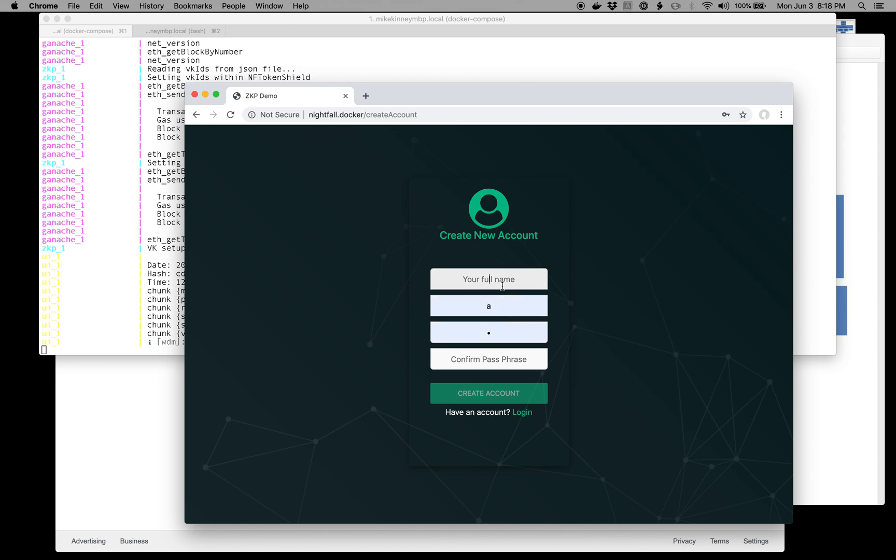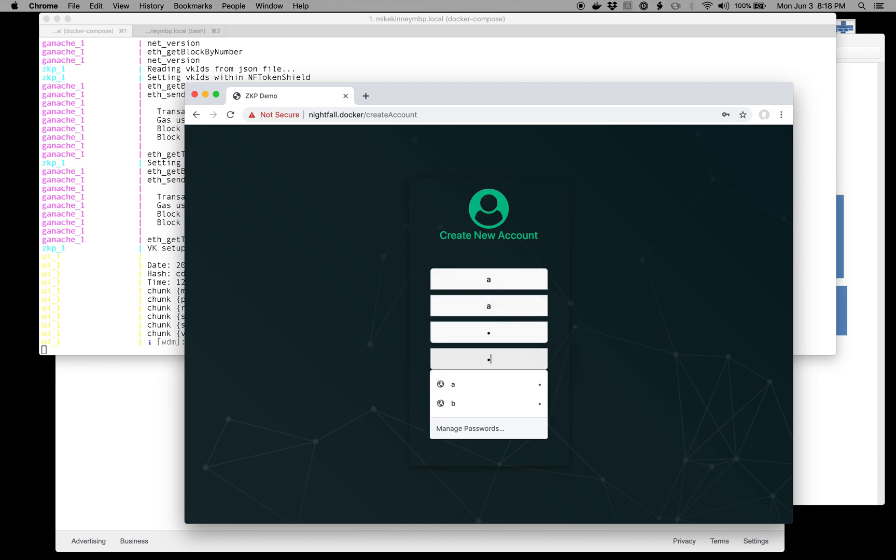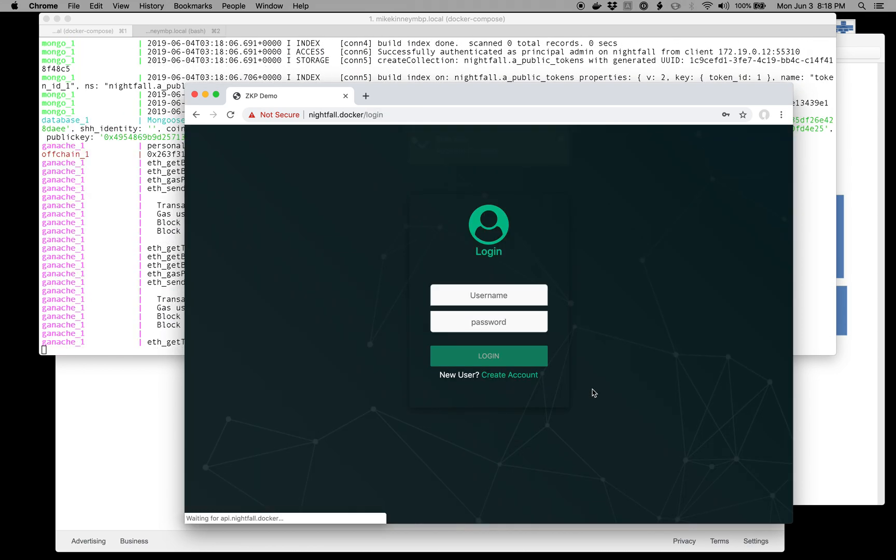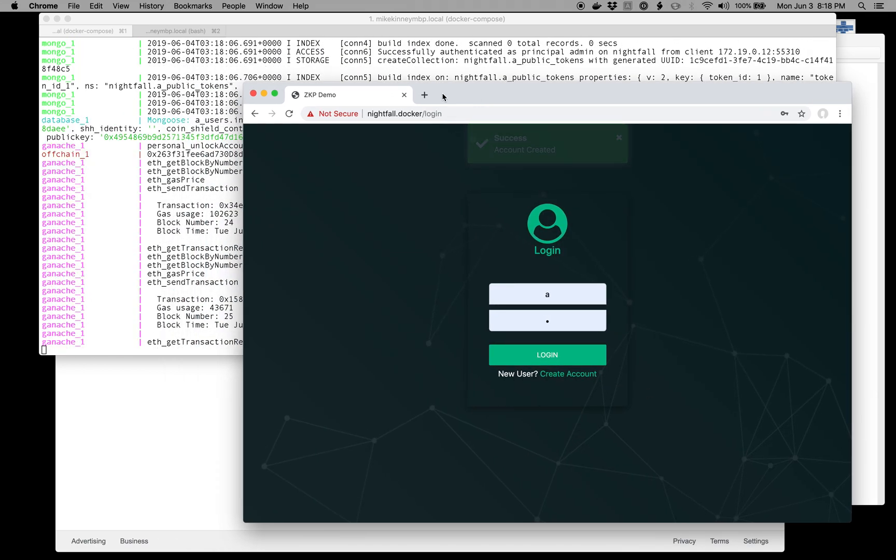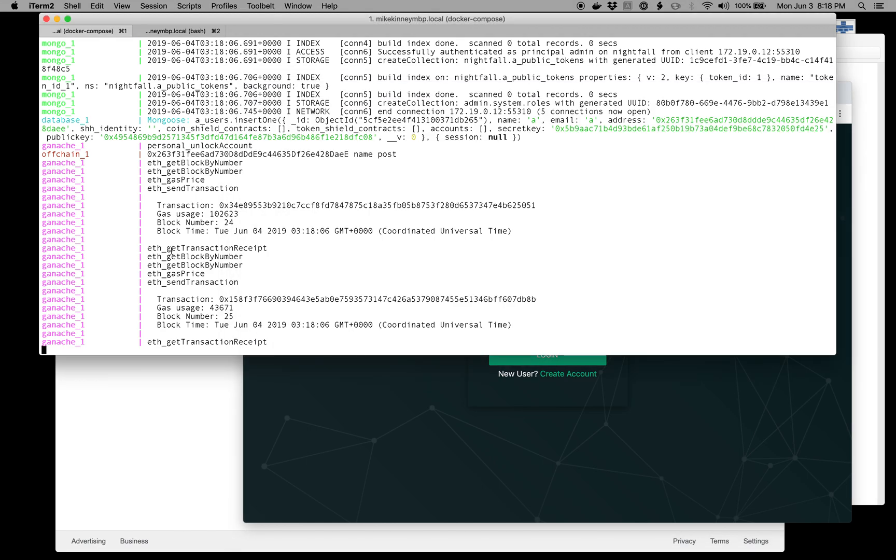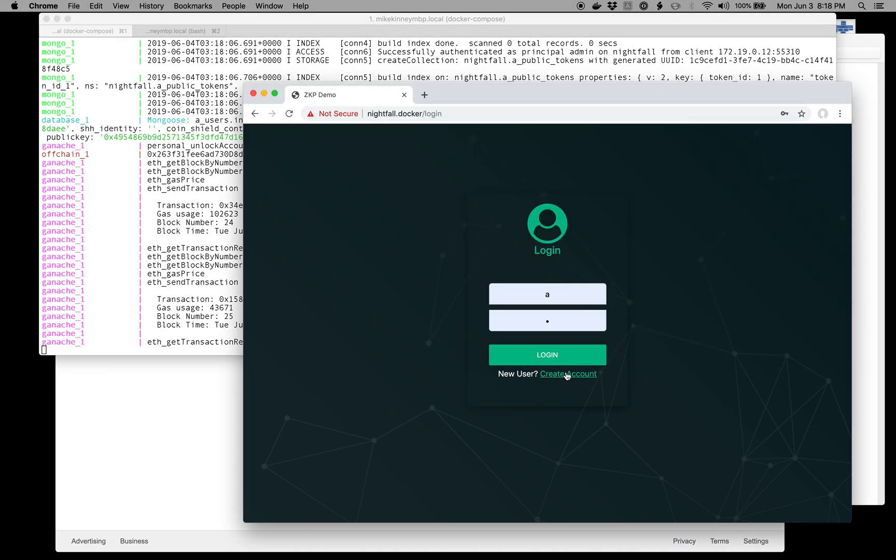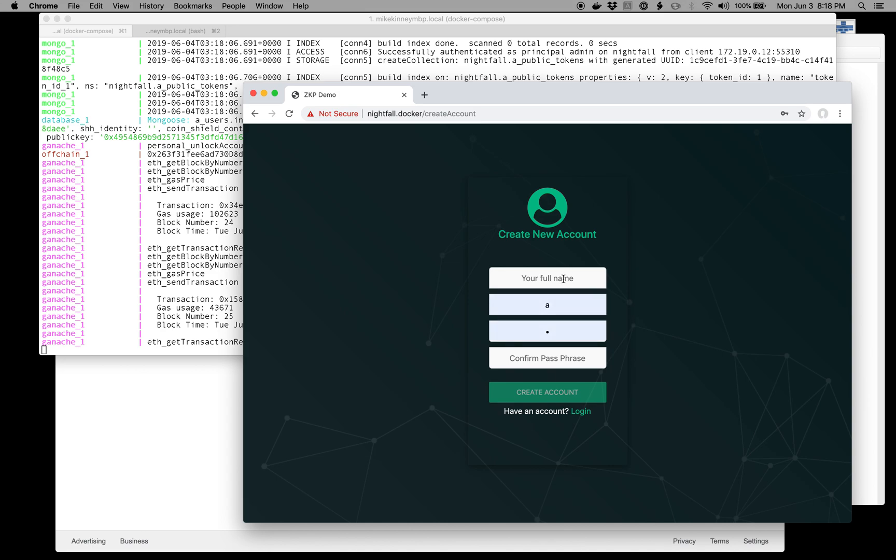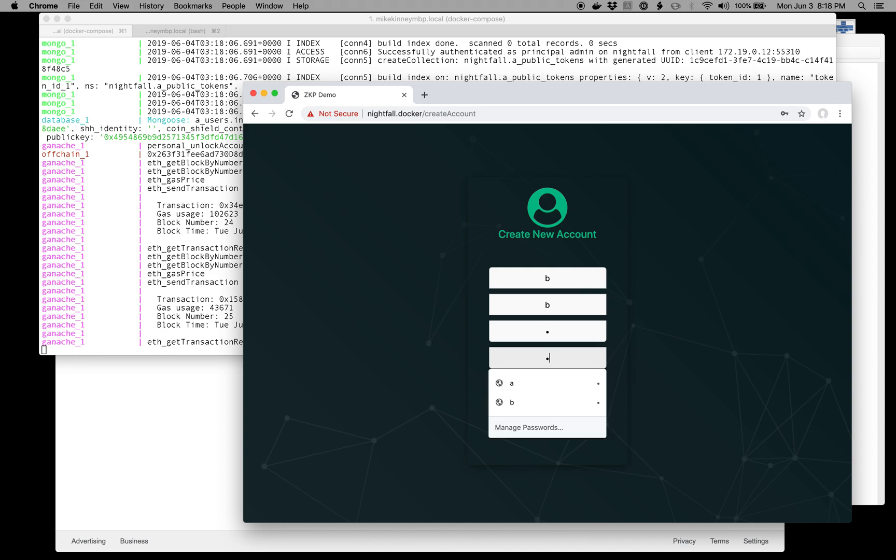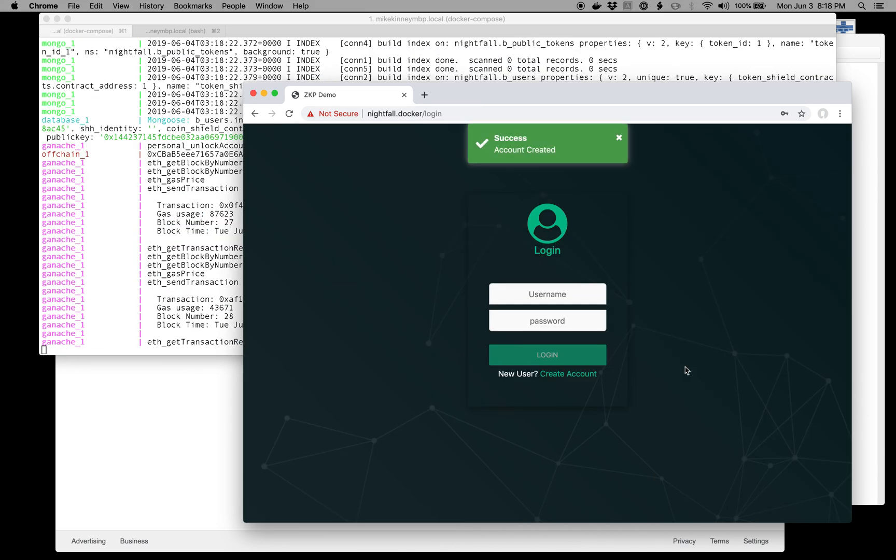I'll create Alice, but I'm lazy, so I'll just type in A for the username and password. This is all local, so it shouldn't be a big deal. As you can see in the background, it's showing you what's happening behind the scenes. I'll create Bob or B and create that account.